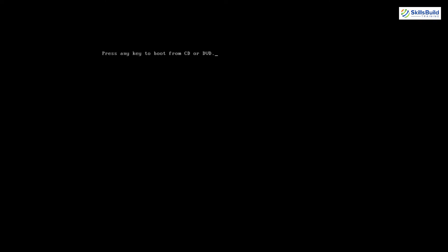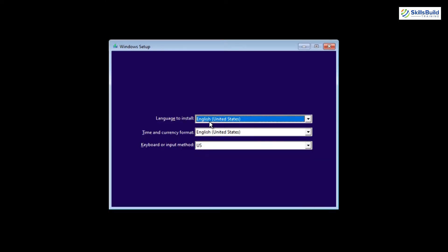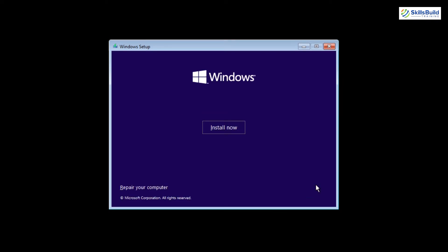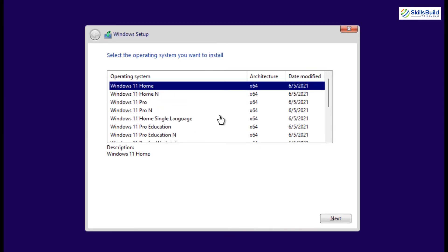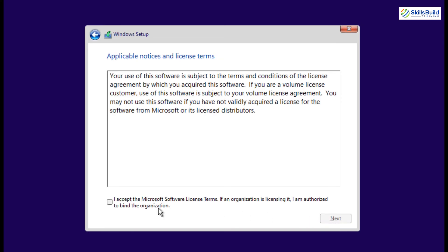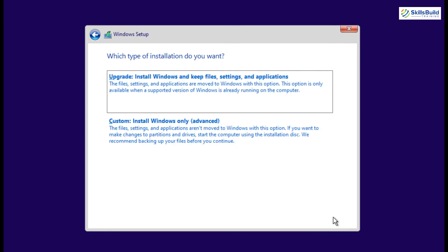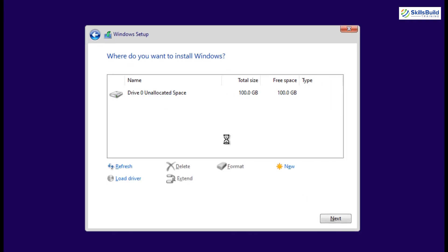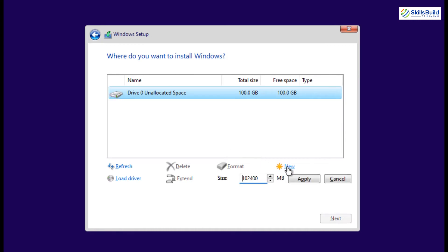The installation of Windows 11 will start and during the installation process, simply select your language, time format and click on the install now button. Accept the Microsoft license terms. And here, in the type of installation, if you just want to upgrade the version of Windows already running, then select the upgrade. Otherwise, select custom type if you want to completely format the drive, create and set the partition and install new Windows.